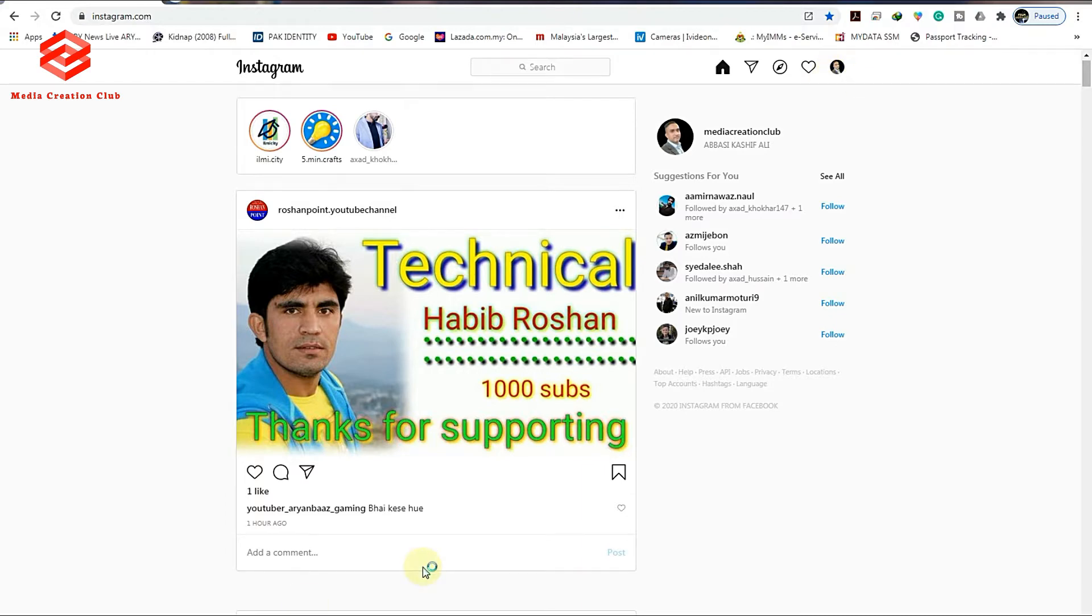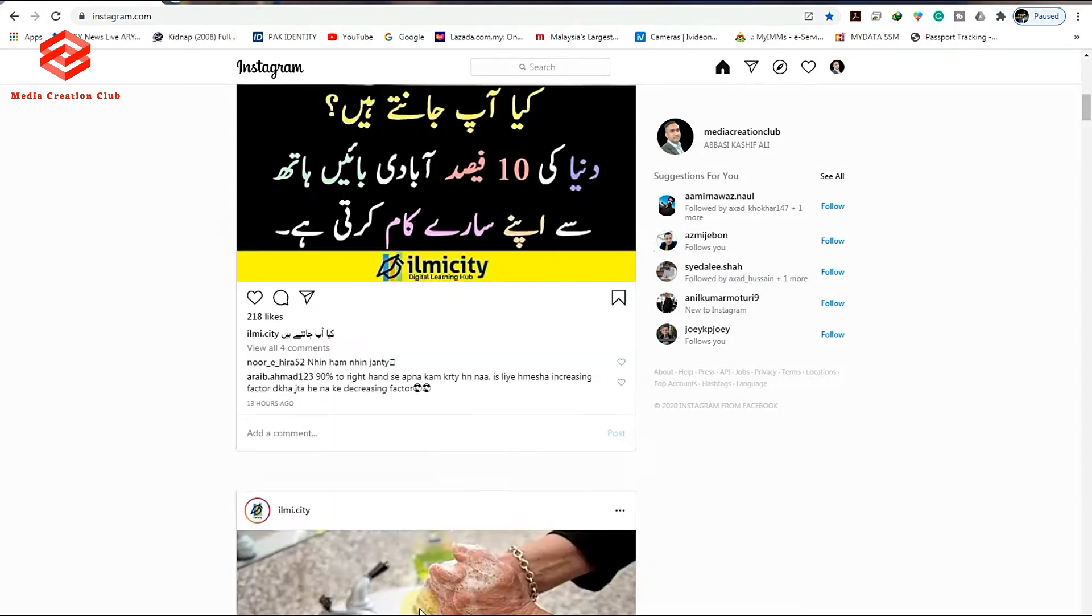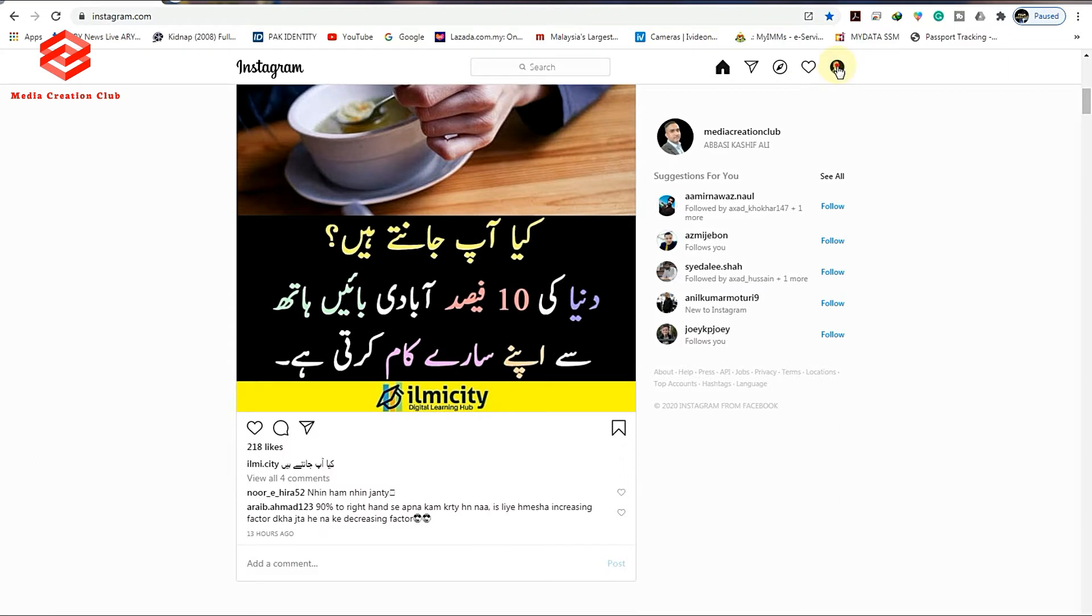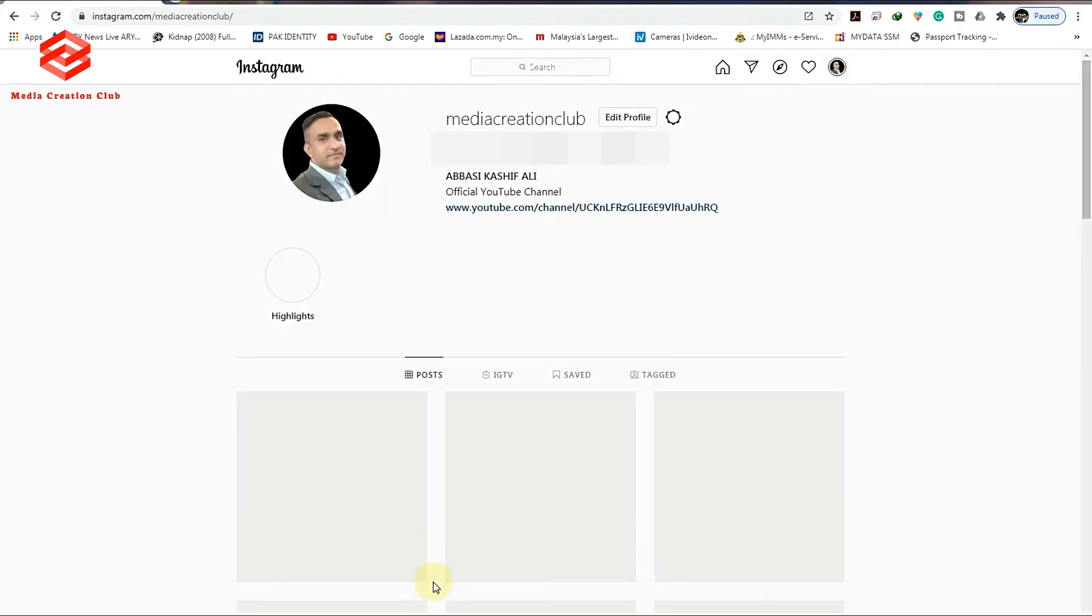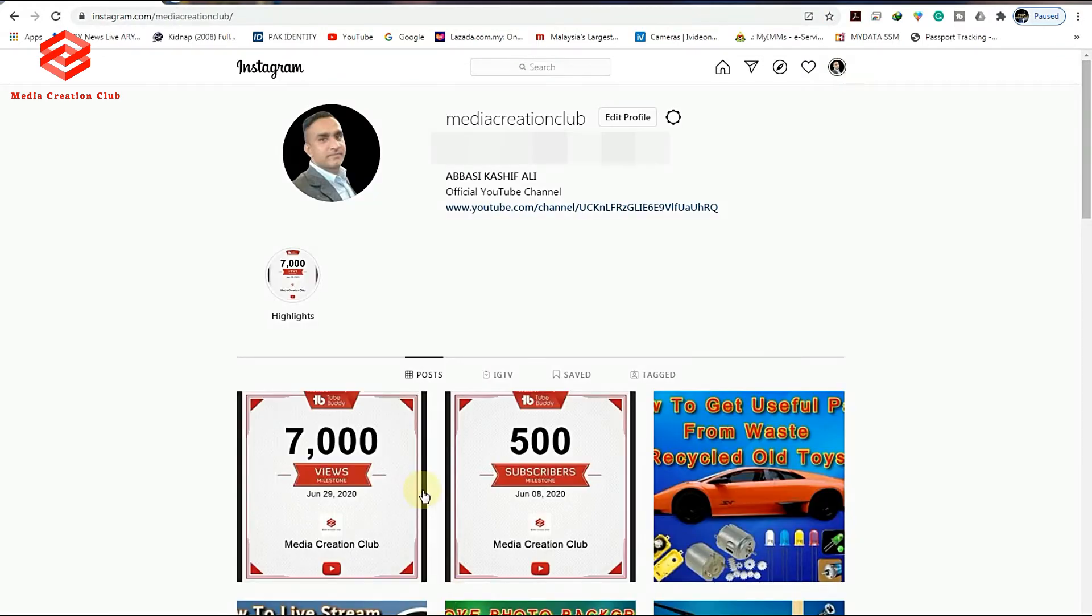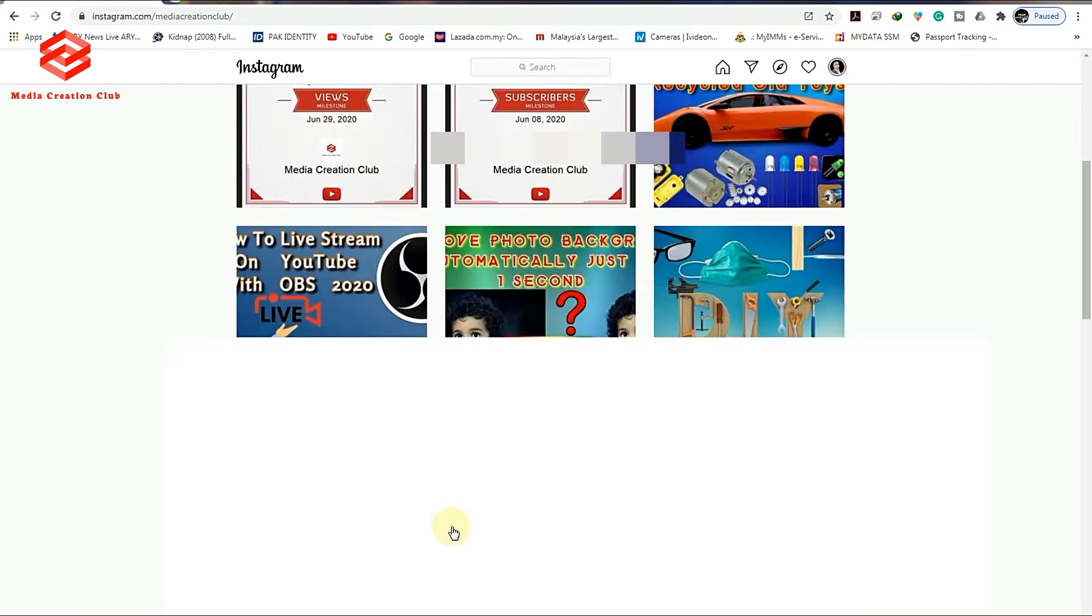As you can see here, you don't have any post icon. Even if you open your profile, you don't have any post icon to post a story or anything.